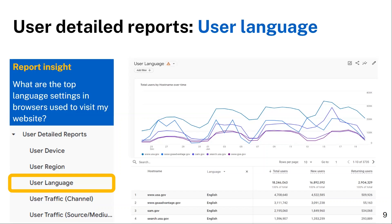The user language report delivers metrics for total users, new users, and returning users by two dimensions: host name or website, and language. The report shows top language settings in browsers that users used when visiting government websites. Agencies can use this report to determine the level of multilingual content needed to reach their target customers. Users can also use the search feature below the chart to narrow down the host names and find a specific domain or website, as well as the language setting.